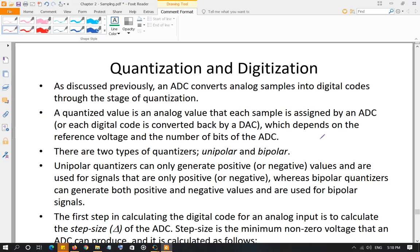Quantization and digitization. An ADC basically converts the input signal into multiple samples using the sampling time, and each sample is converted into a quantized value based on how many bits you are using for the ADC. The quantized value is an analog value — not a digital value — but from a discrete set of analog values based on the bit size of the ADC or DAC. Then finally, each quantized value is converted into a digital equivalent code.